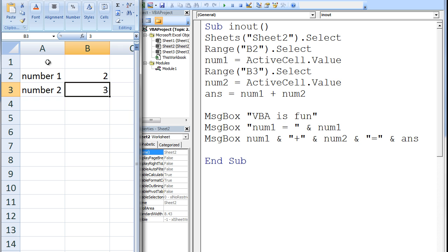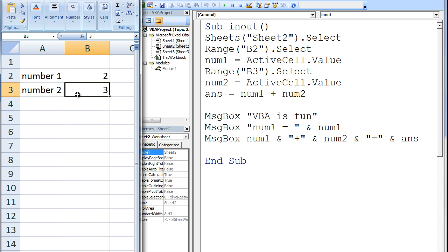On sheet 2 of our workbook, the number 2 has been input into cell B2 and the number 3 has been input into cell B3. On the right, we have a macro named INOUT.